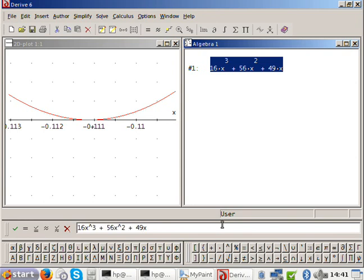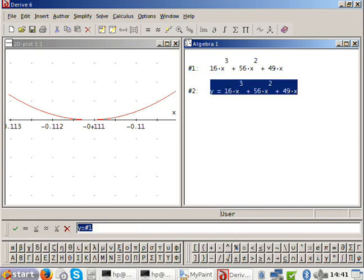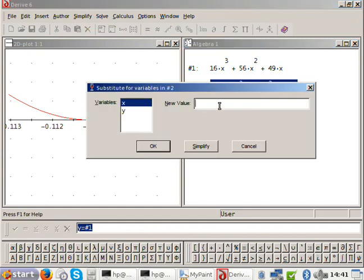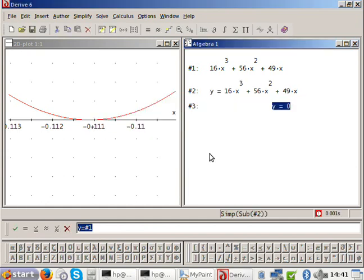What's the first step? Let x equal zero. And what do you get for that? Y equals zero.